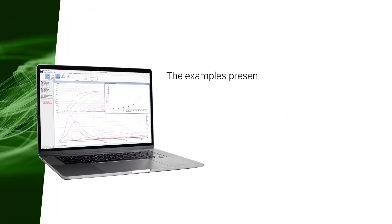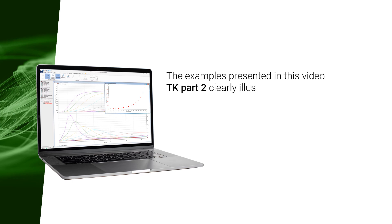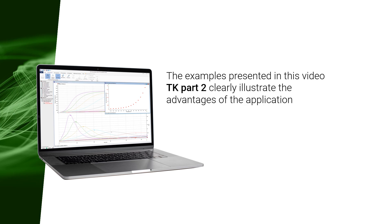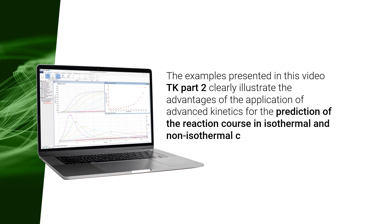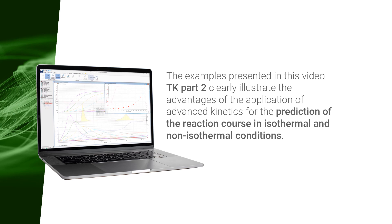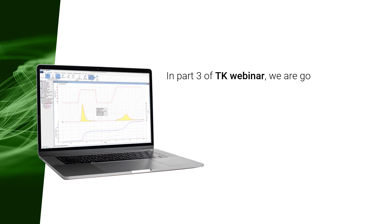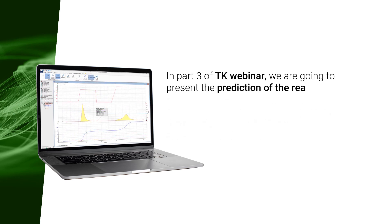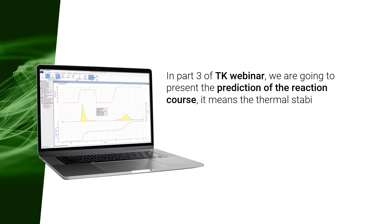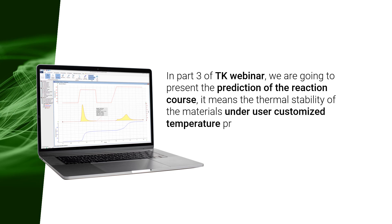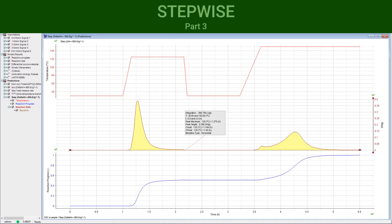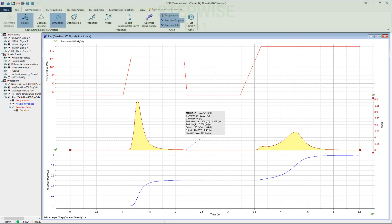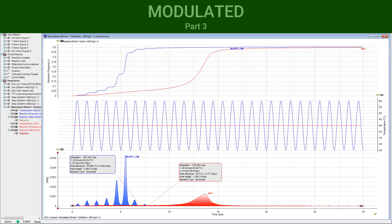The examples presented in this video, TK Part 2, clearly illustrate the advantages of the application of advanced kinetics for the prediction of the reaction course in isothermal and non-isothermal conditions. In Part 3 of the TK Webinar, we are going to present the prediction of the reaction course — that is, the thermal stability of materials under user-customized temperature profiles such as Stepwise Temperature Mode and Modulated Temperature Mode.